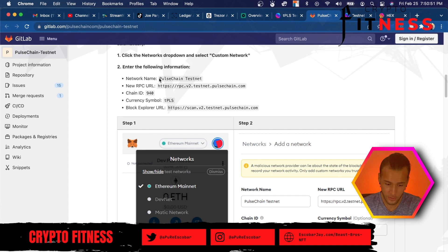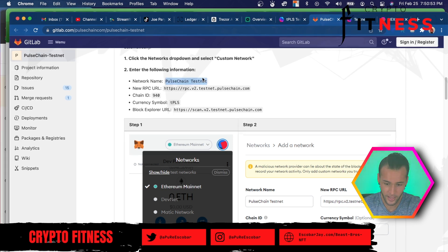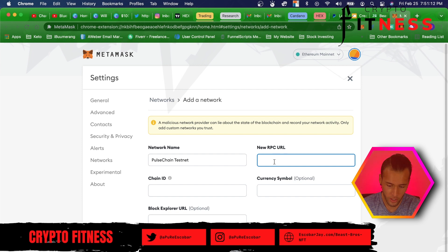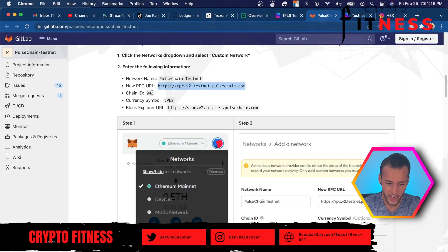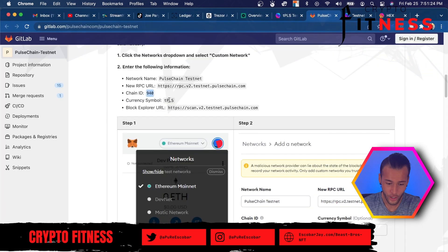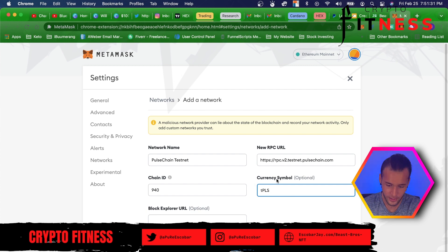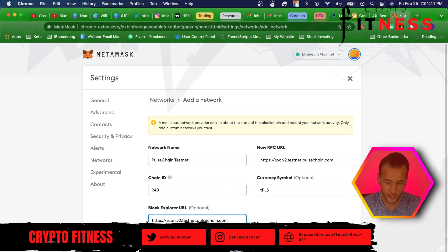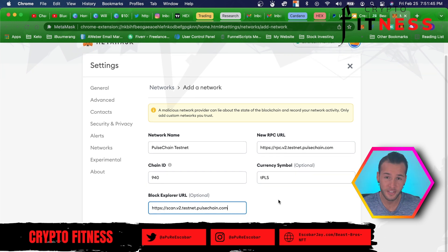The network name is going to be PulseChain testnet — we'll copy that and paste it in MetaMask. We'll go back to new RPC URL, copy that, and paste it in the new RPC URL field. The chain ID is 940 — we'll enter that. The currency symbol is TPLS — we'll copy that and paste it in the currency symbol field. And then for block explorer URL, we'll copy and paste that in as well. It's as simple as that.